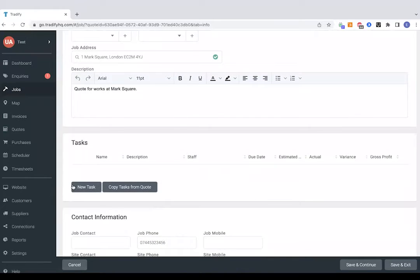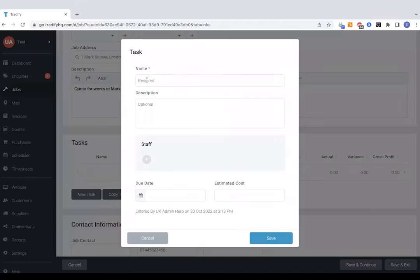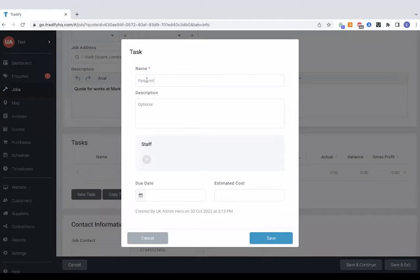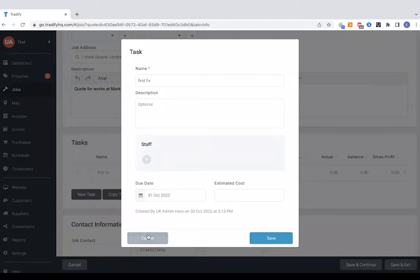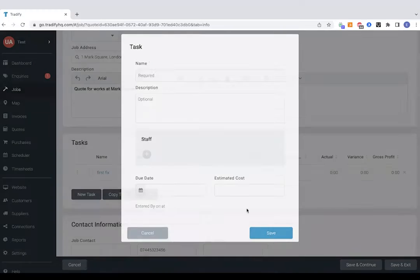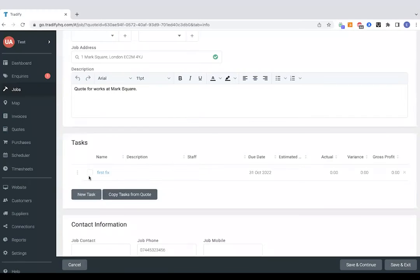And you might want to set up individual tasks as well for a particular job so you might want to set up a task for a first fix for example and have a due date. And as you go you can tick off those tasks there.